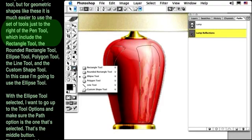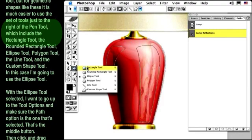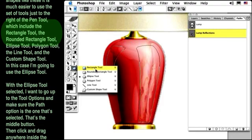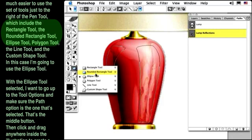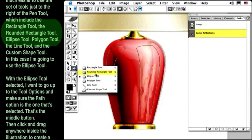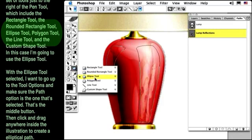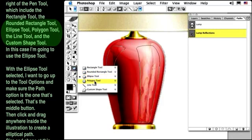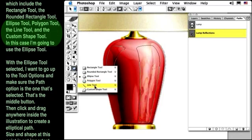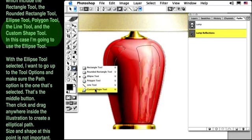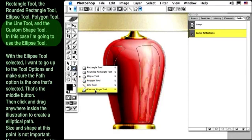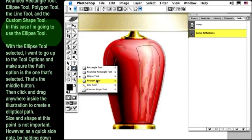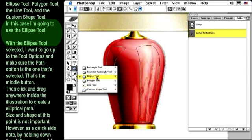Which include the rectangle tool, the rounded rectangle tool, the ellipse tool, the polygon tool, the line tool, and the custom shapes tool. In this case, I'm going to use the ellipse tool.